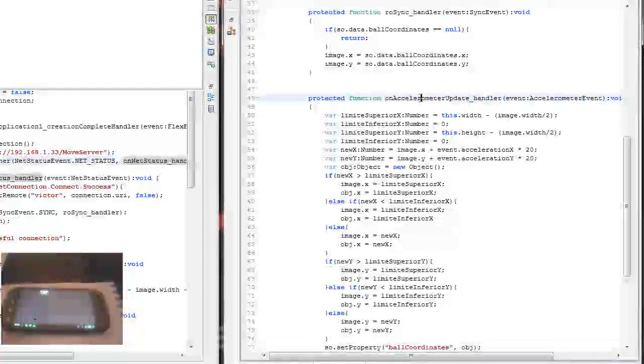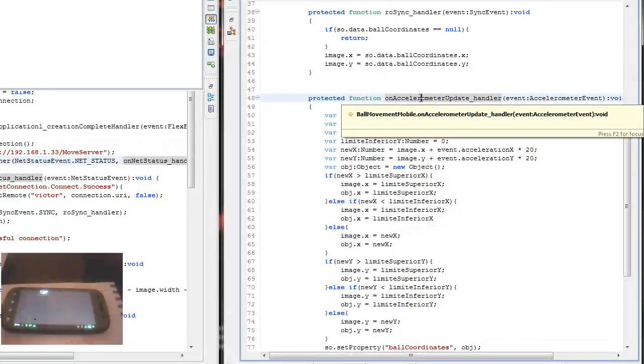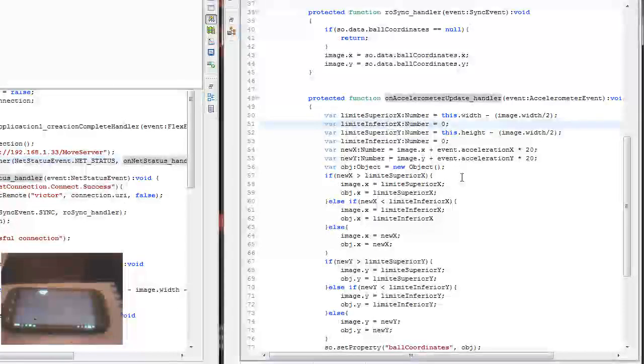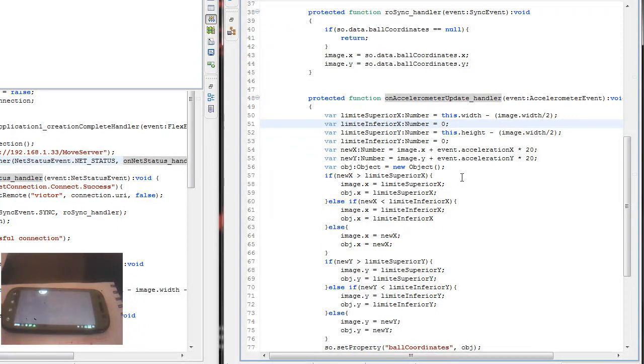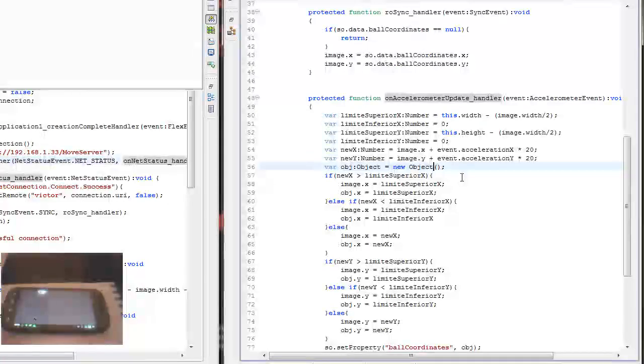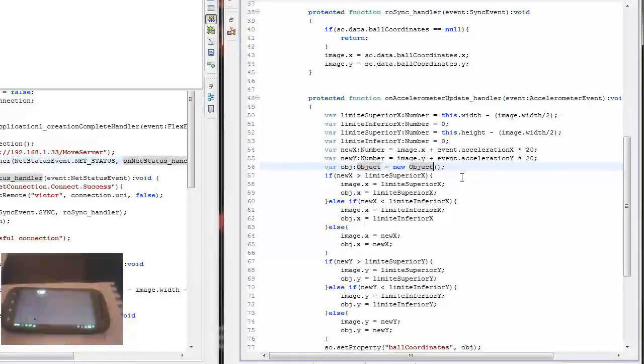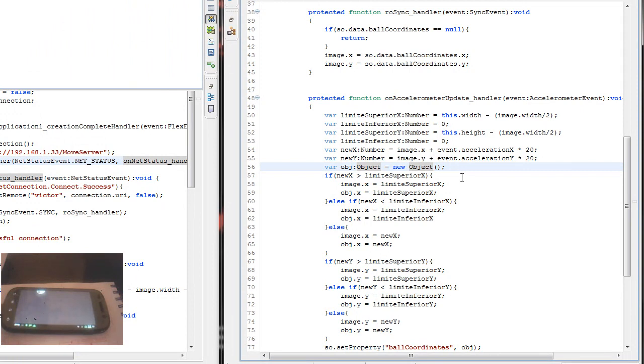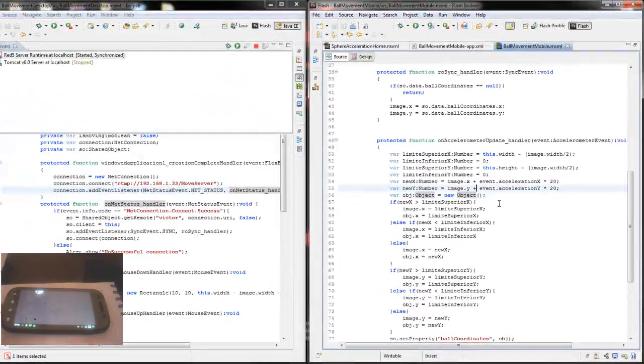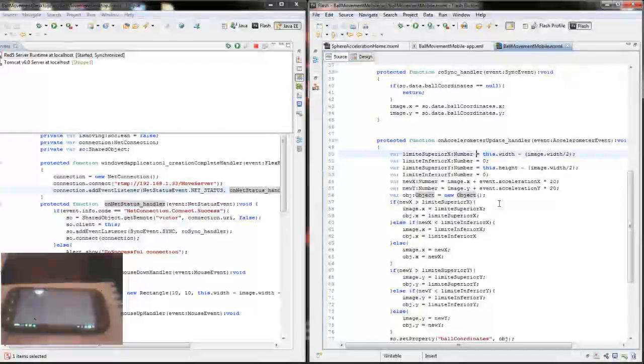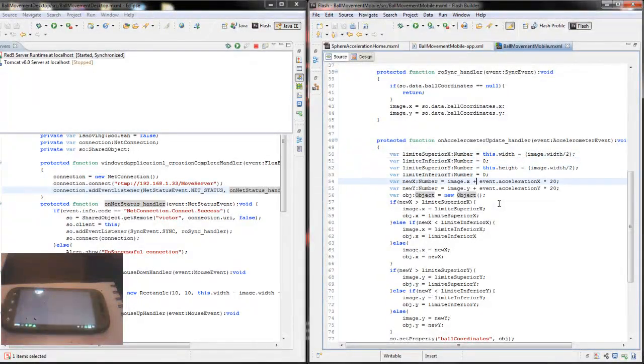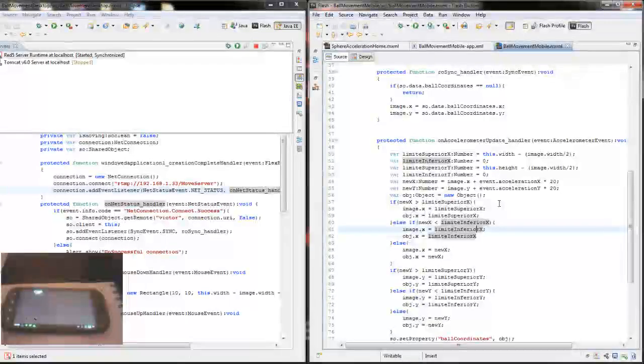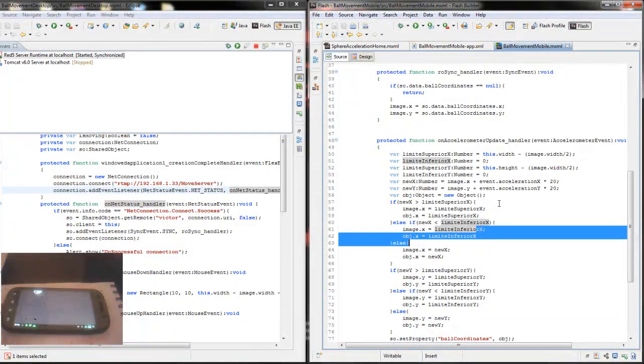Here is the accelerometer update. Basically, I read the bounds of the screen and then check if the accelerometer X or Y properties are greater than the phone's upper bound or lower bound and change the properties as needed.